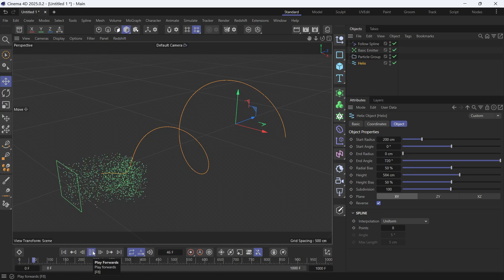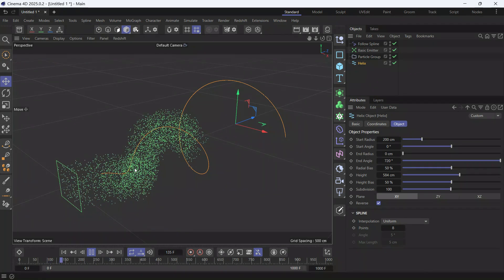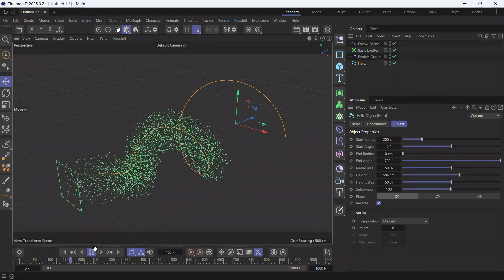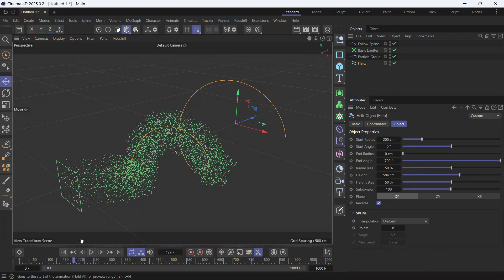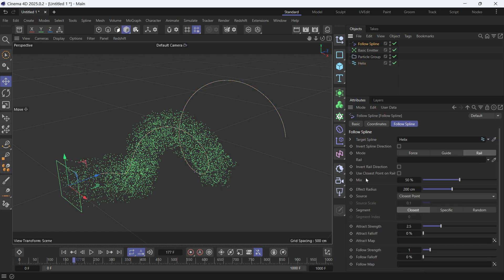The speed of the attraction can be modified by selecting the Follow Spline and adjusting the Attract Strength. If you make it very high, you'll see that particles are quickly attracted to the spline.